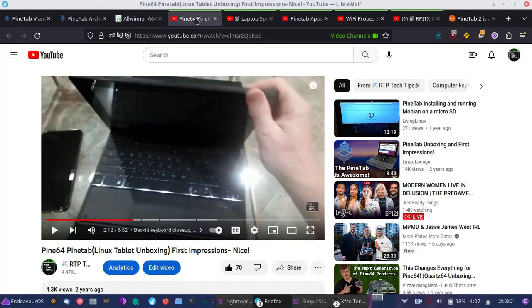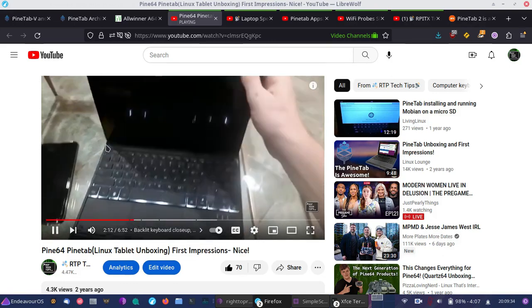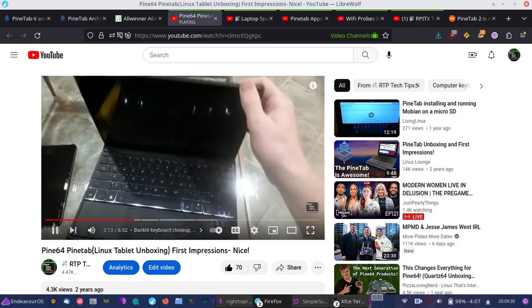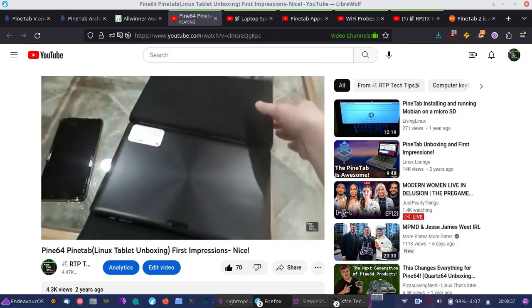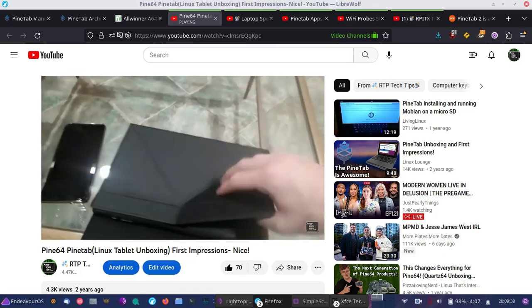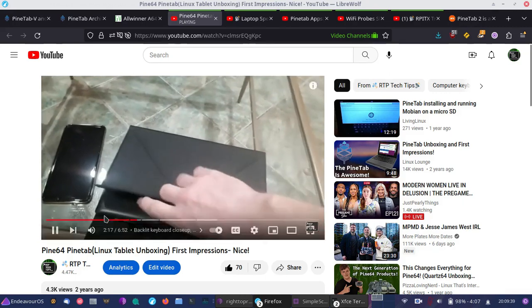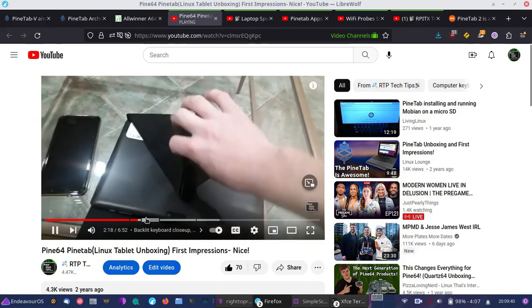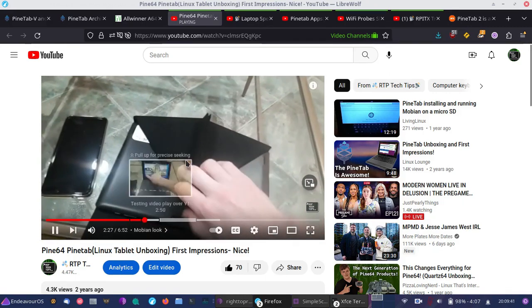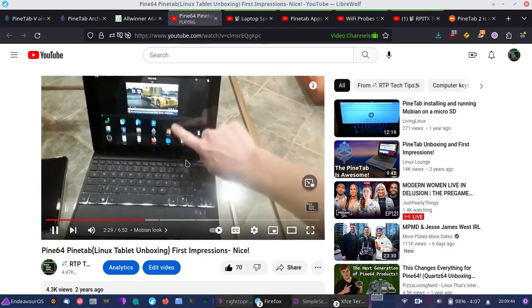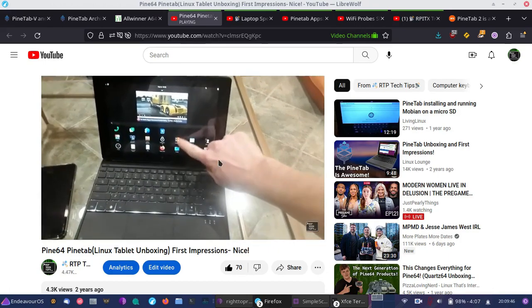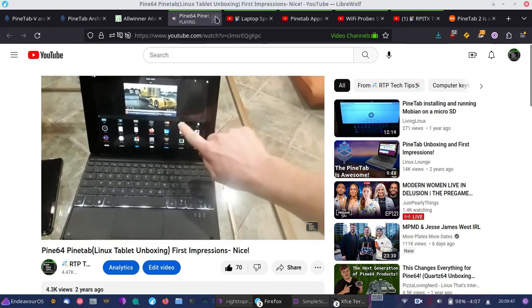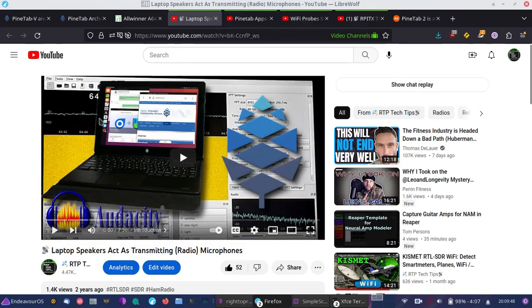I also have videos of the original PineTab on my channel. You can see some of the things I've done with the original PineTab. This is two years ago when I first got the original PineTab. So let's get out of there.